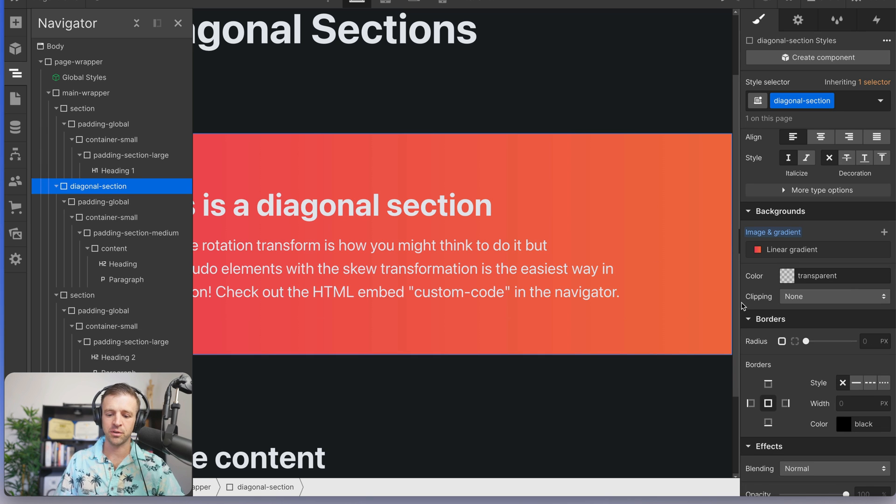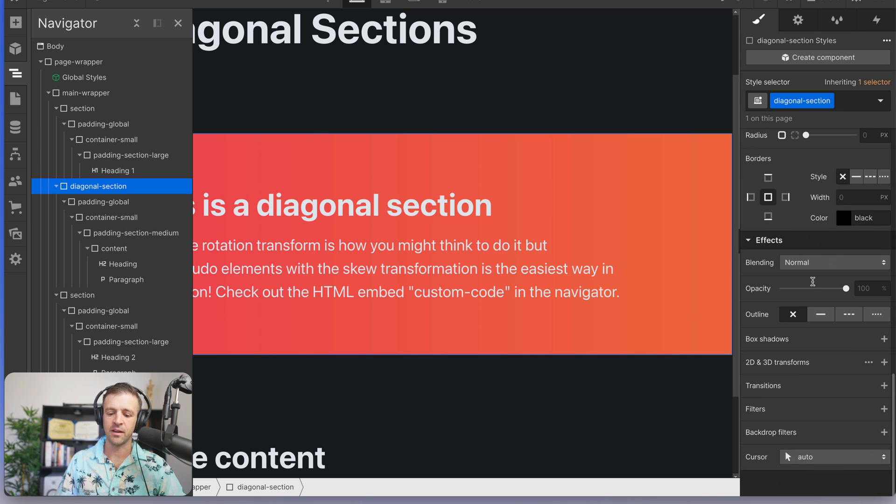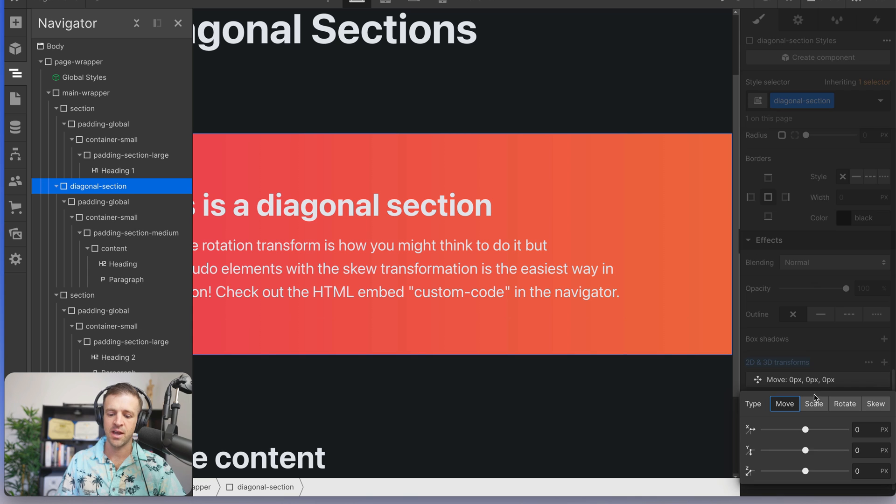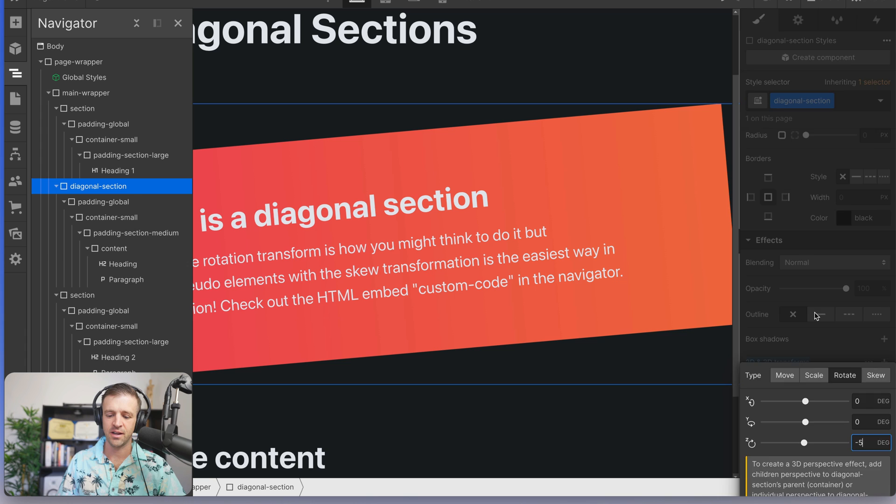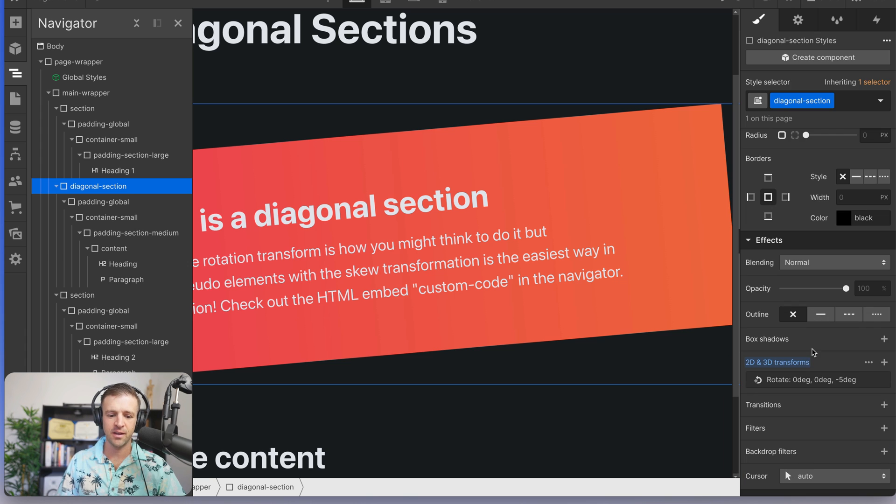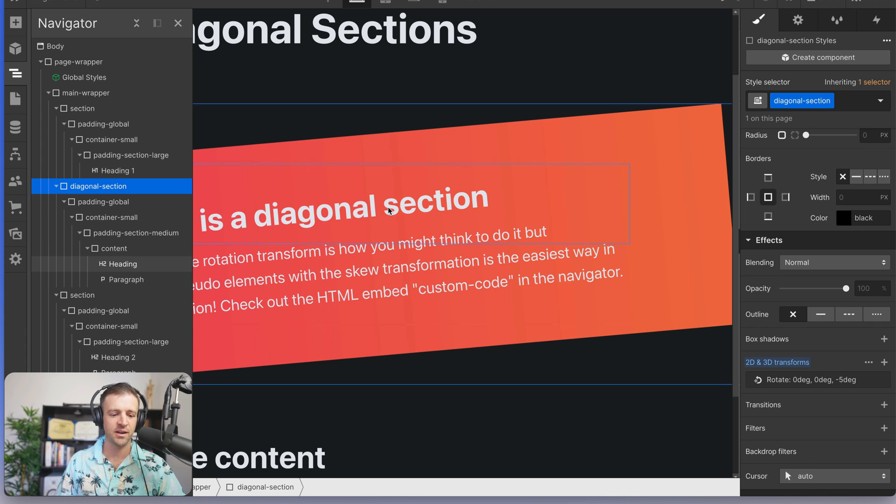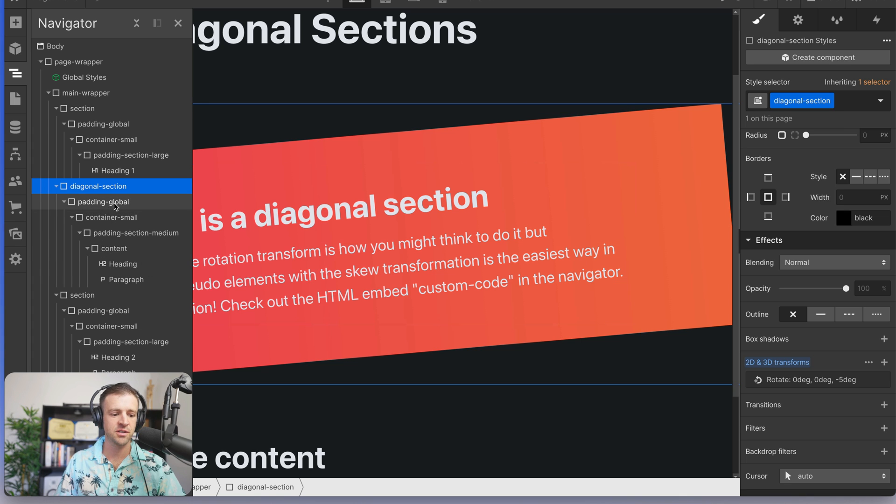Now I want this whole thing to be rotated, so we'd come down here to our 2D transforms and we'll add a rotation of say, negative 5 degrees. Yeah, that looks good.